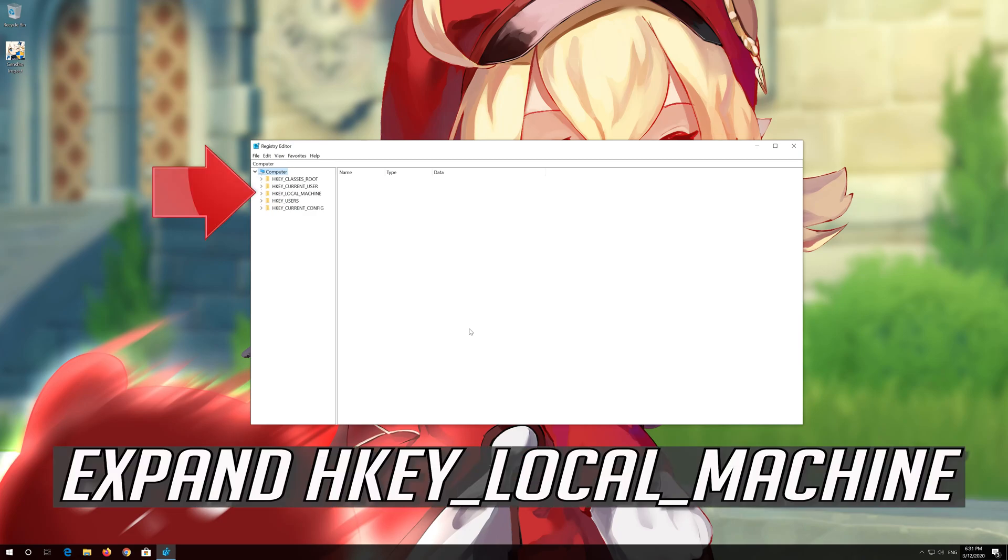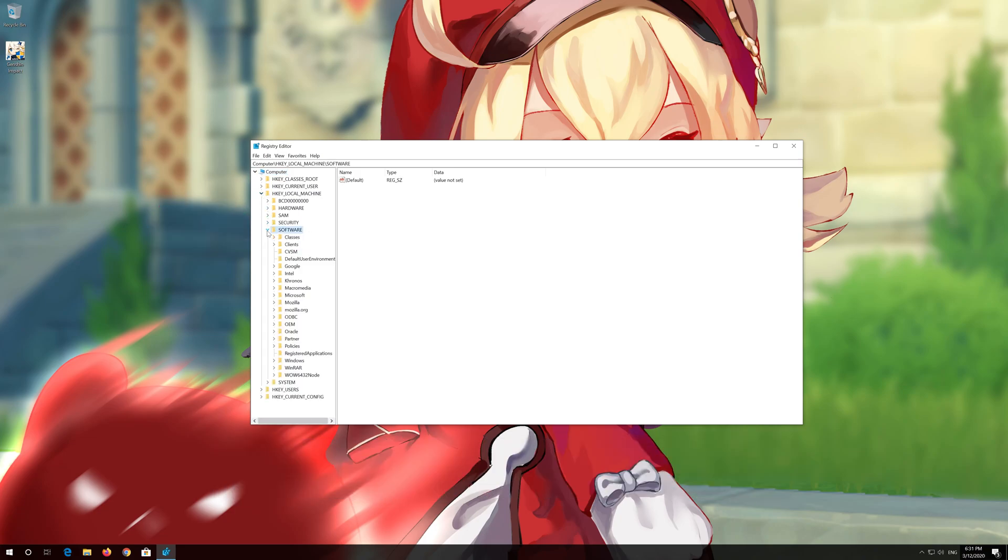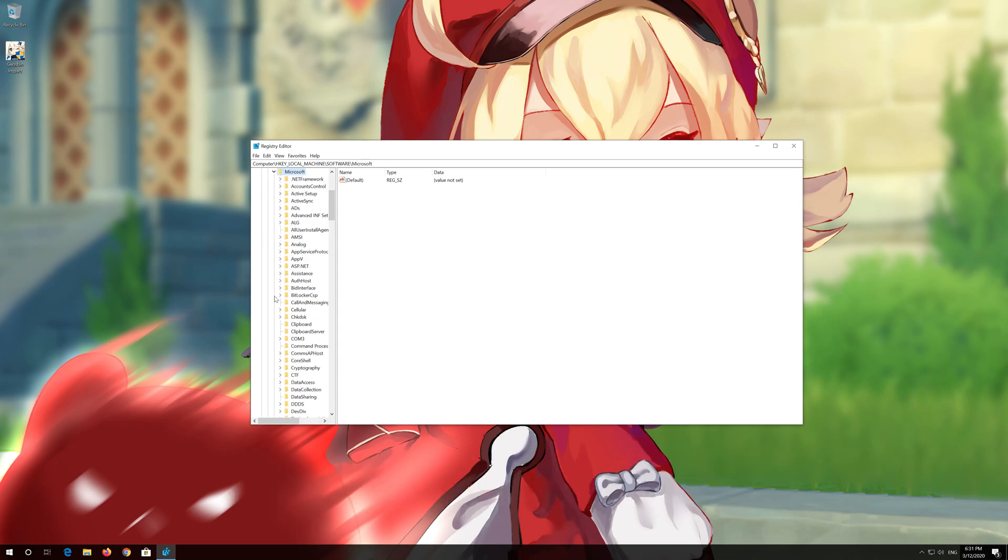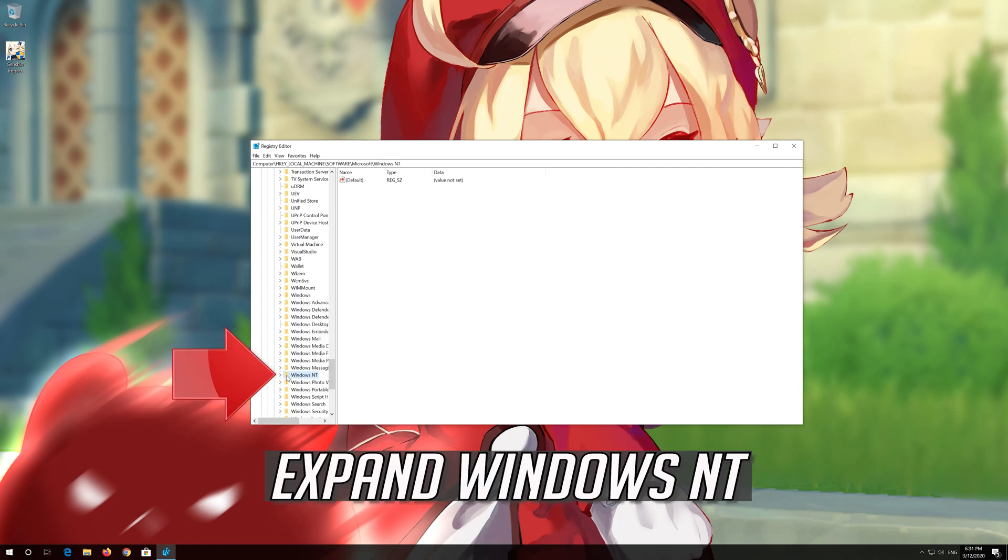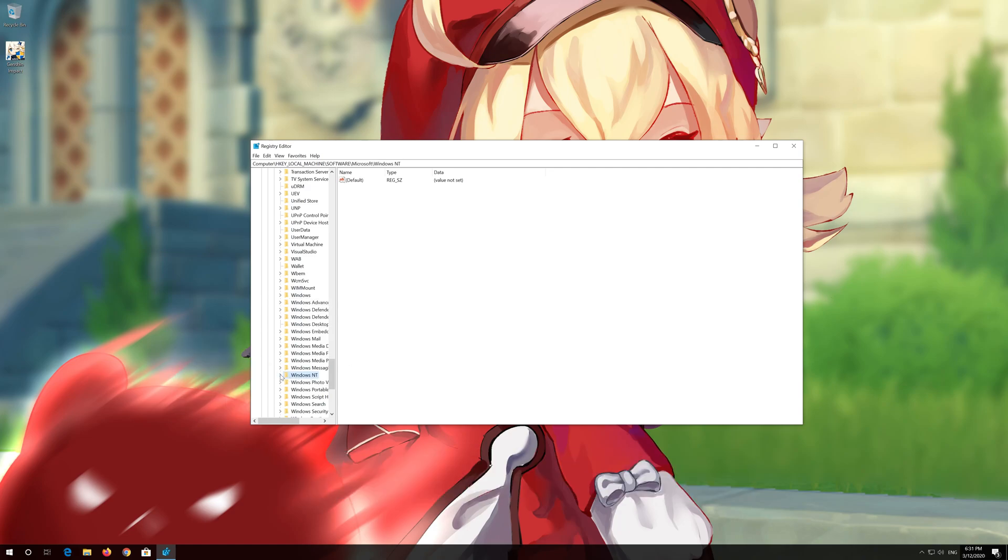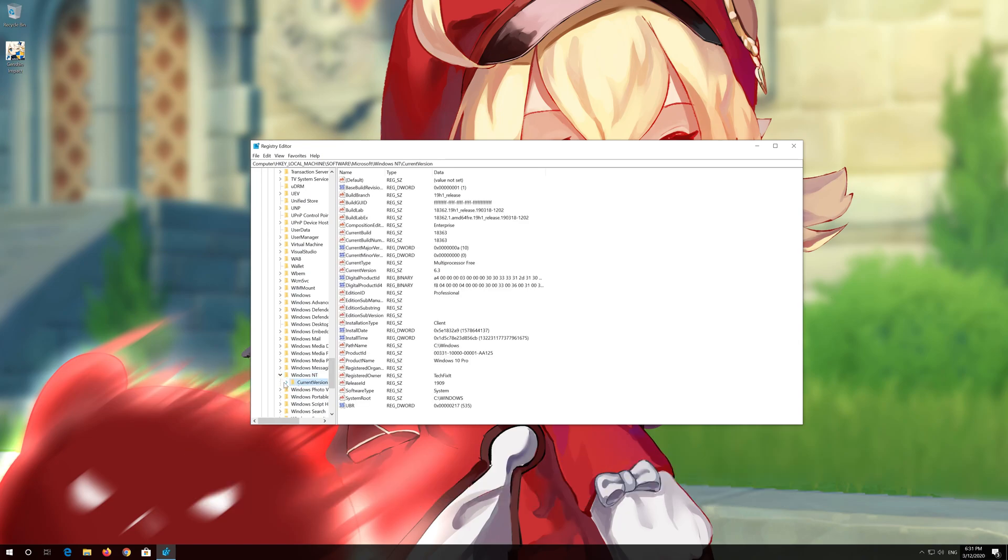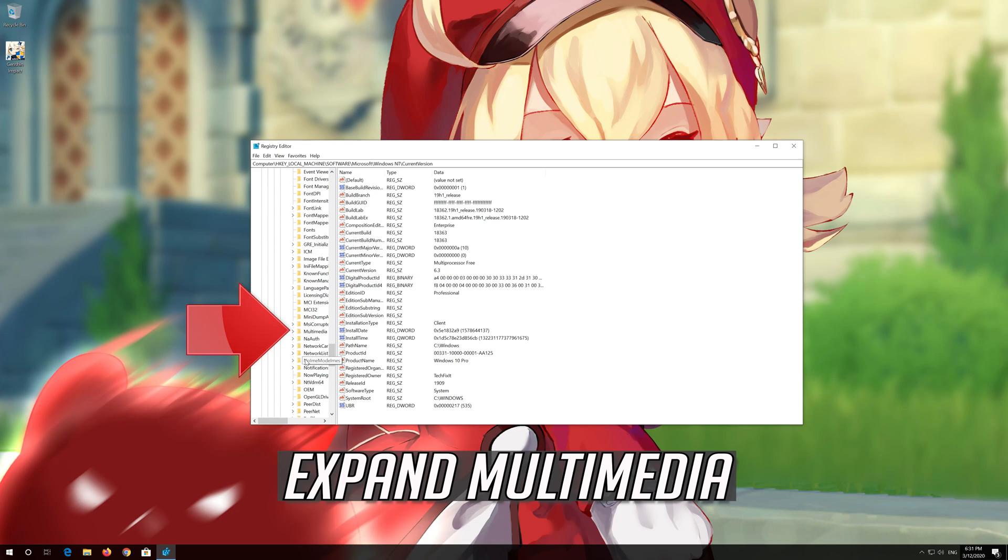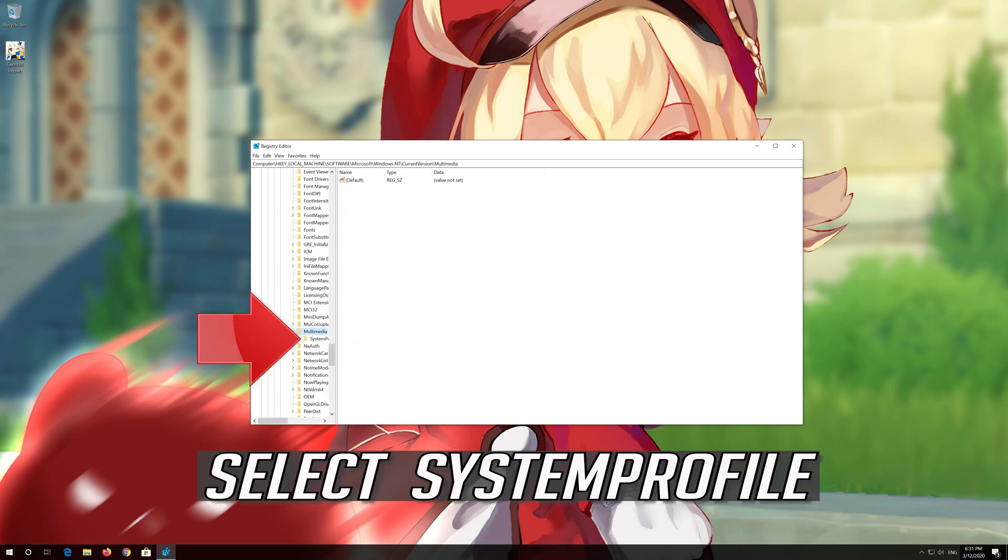Expand HKEY_LOCAL_MACHINE. Expand Software. Expand Microsoft. Expand Windows NT. Expand Current Version. Expand Multimedia. Select System Profile.